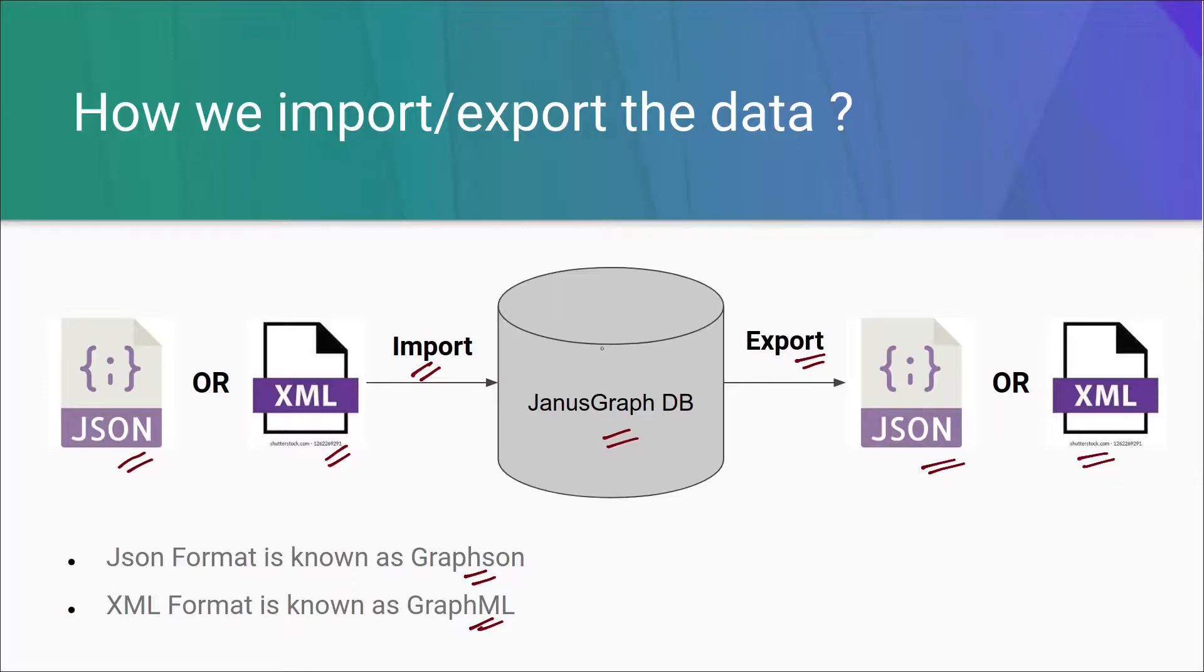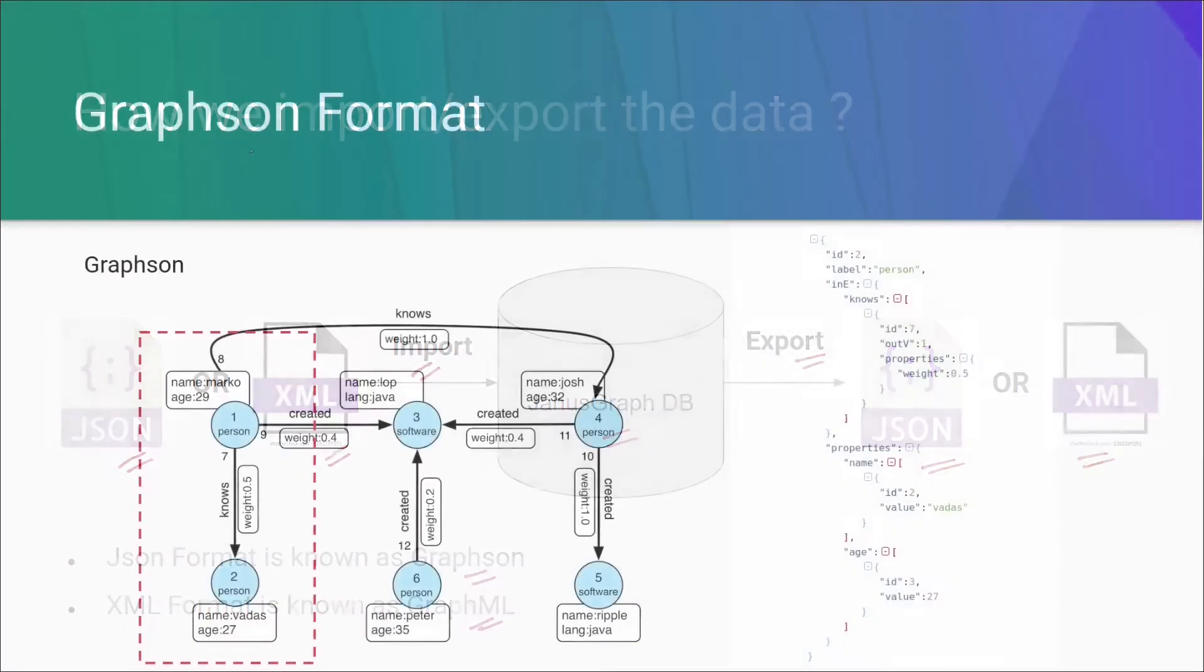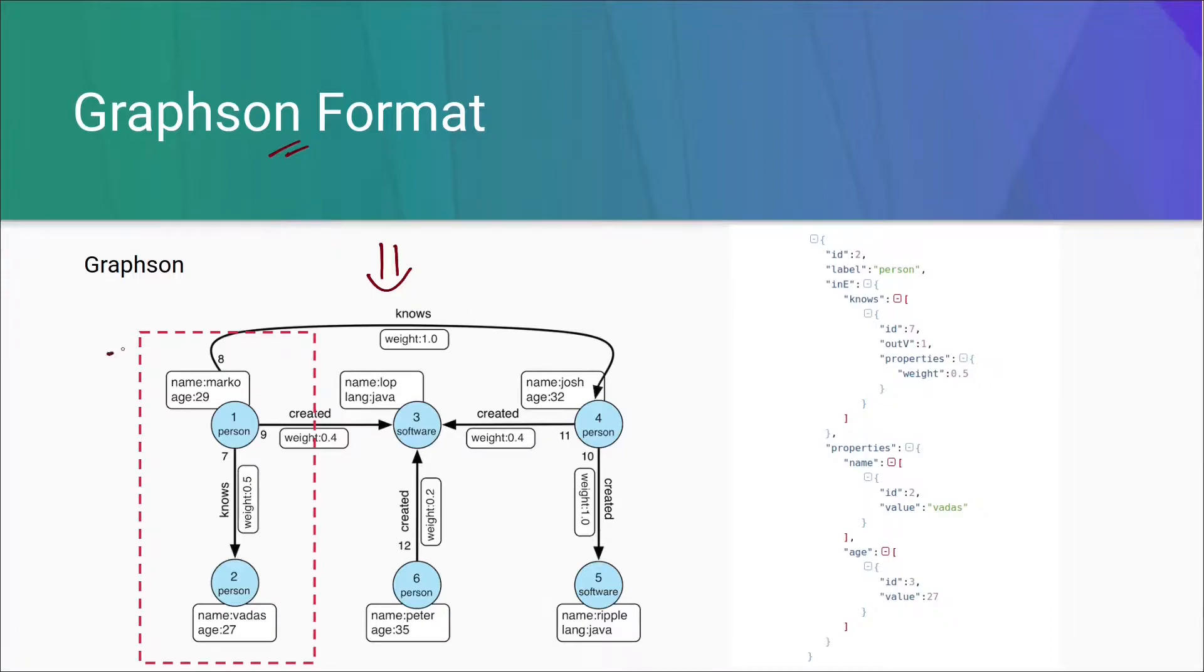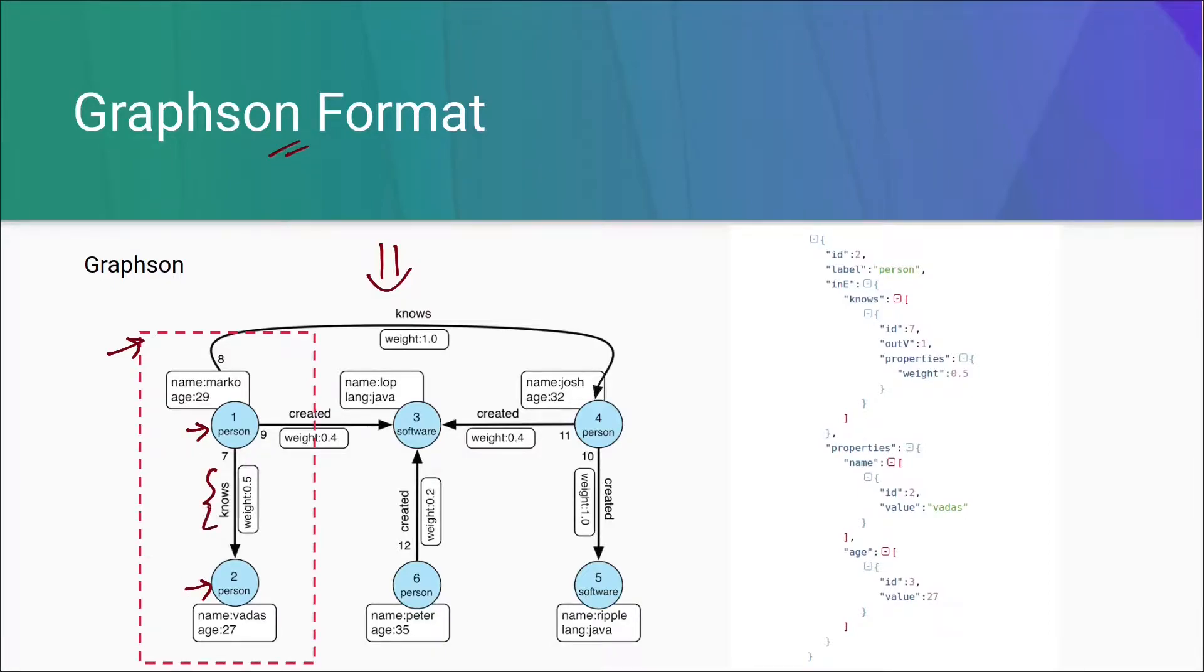Let us understand what these formats are. The first one is the Graphson format. On the left hand side here, you can see a sample graph which we will be using to understand this. Just see this red triangle. In this red triangle, we have two vertices. One with the ID 1 and second with the ID 2. And thirdly, it has an edge with a label knows.